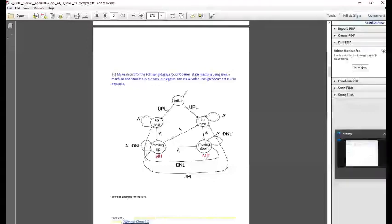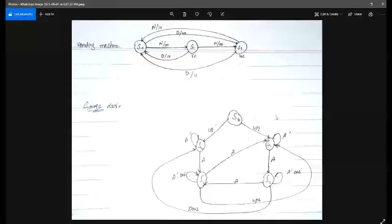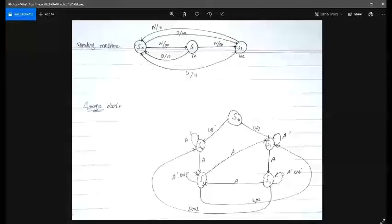This side of the circuit is responsible for moving the gate upward, and this side is responsible for moving the gate downward. All of the controls in the circuit depend upon the active control — if the active input is provided, only then will the motor move clockwise or anti-clockwise to open or close the gate. UFL moves the motor upward and DNL moves it downward.